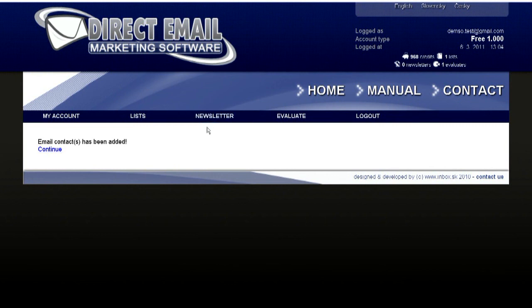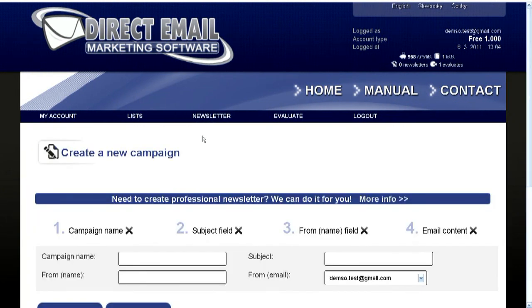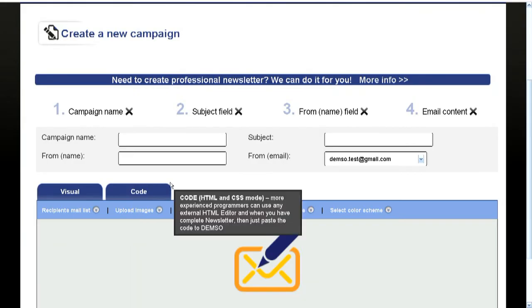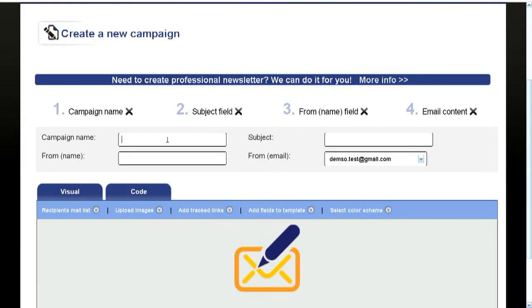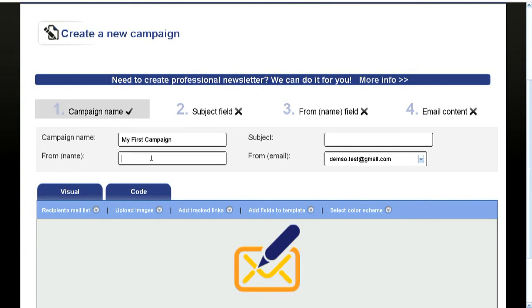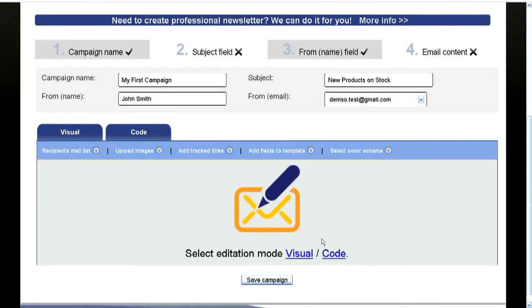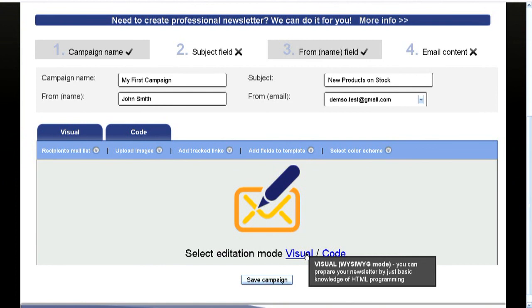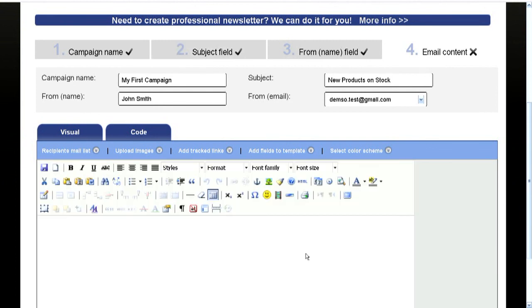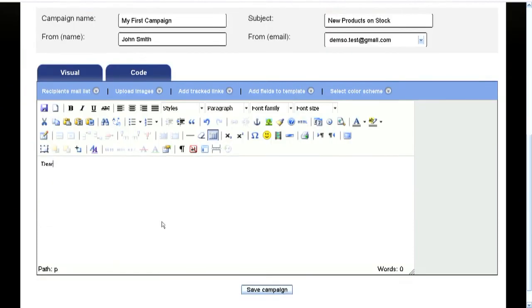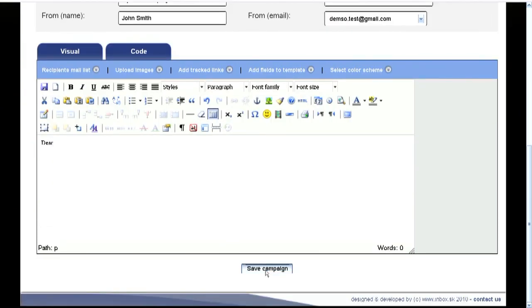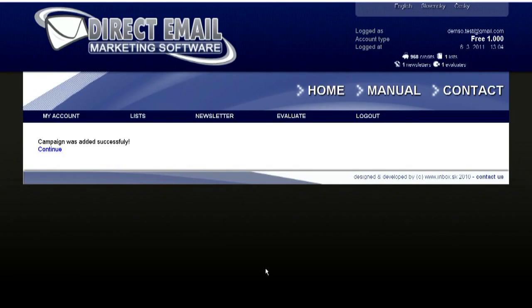Now you can prepare your first newsletter. You must type all the required fields such as campaign name, sender name, sender's address and the subject of email. You can prepare your newsletter in WYSIWYG mode, just click on visual or you can paste the code from any HTML editor.